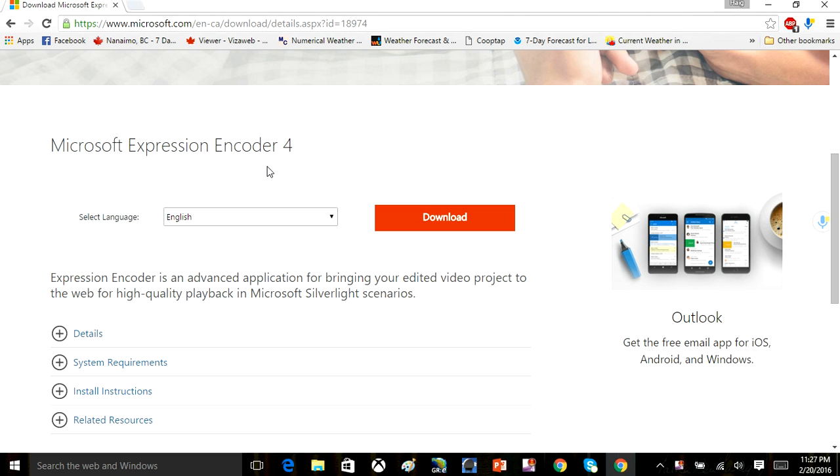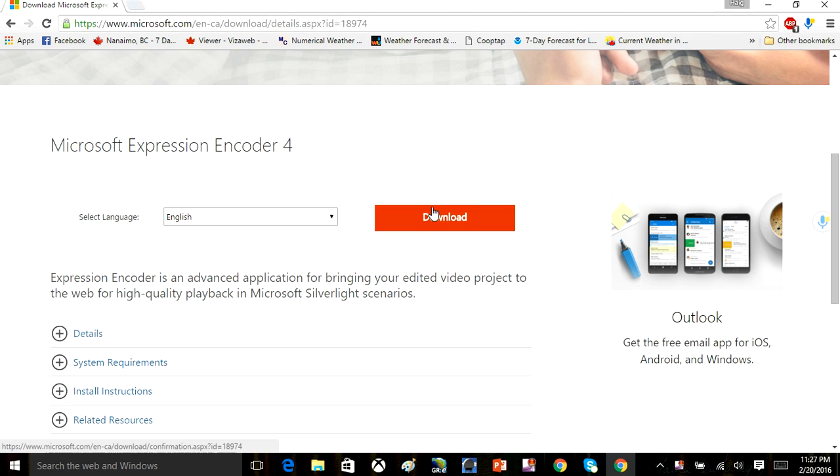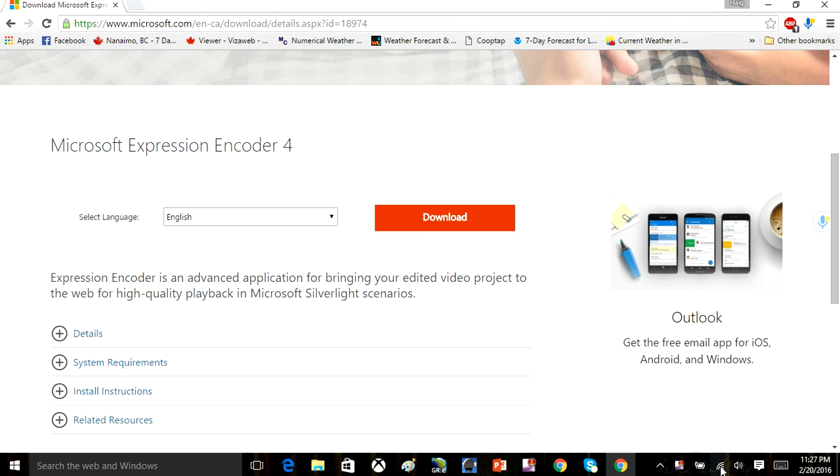Believe it or not, the file that it creates is smaller, it uploads to YouTube faster, so Microsoft Encoder is what I've been using from now on. I used to use Camtasia Studio in 2012, but I switched to Microsoft Encoder.